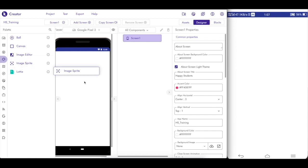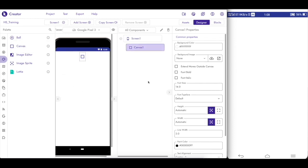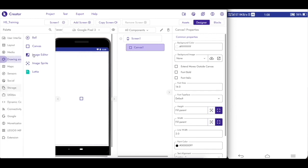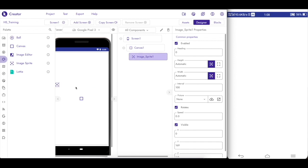I will drop Image Sprite onto the canvas. So if you want to drop Image Sprite, I will drop Image Sprite onto the canvas.